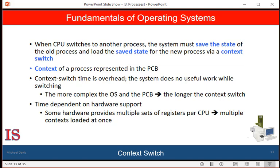When a context switch occurs, the kernel saves the context of the old process in its process control block and loads the saved context of the new process scheduled to run. Context switching is absolutely overhead because the system does no useful work while performing this switch. Switching speeds vary from machine to machine, depending upon the memory speed, the number of registers that must be copied, and the existence of special instructions. Context switch times are highly dependent on hardware.